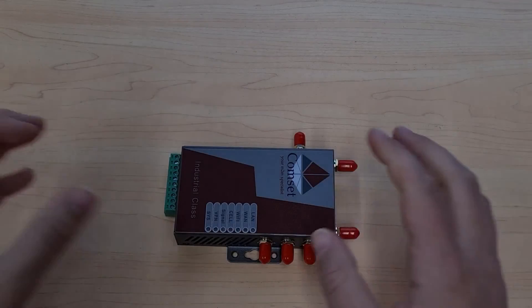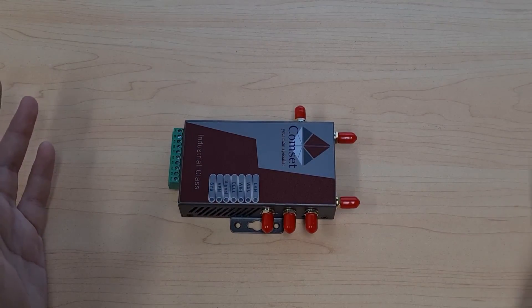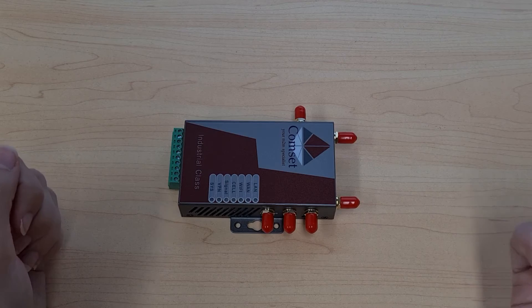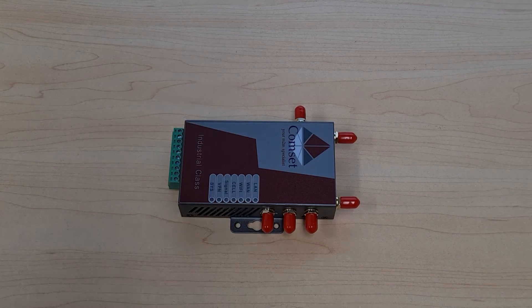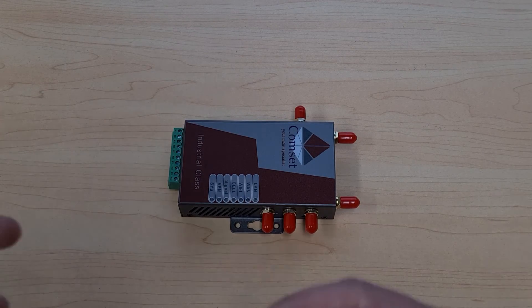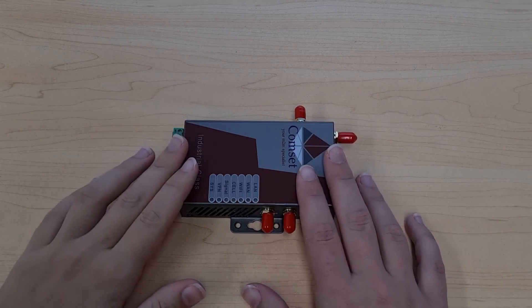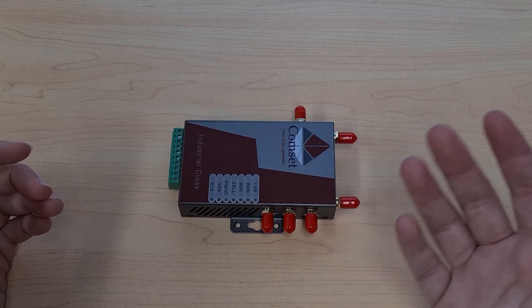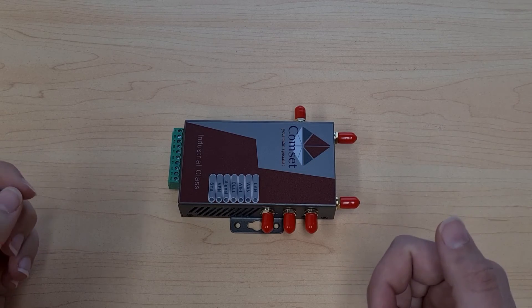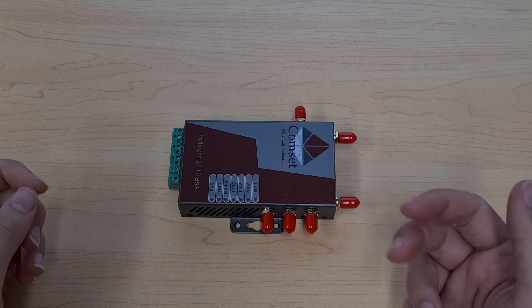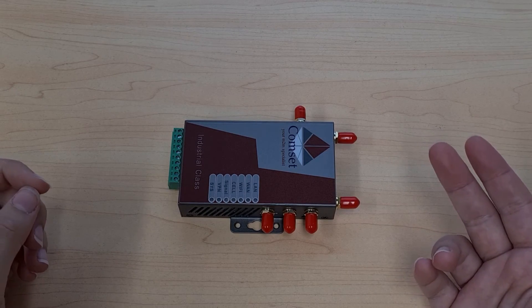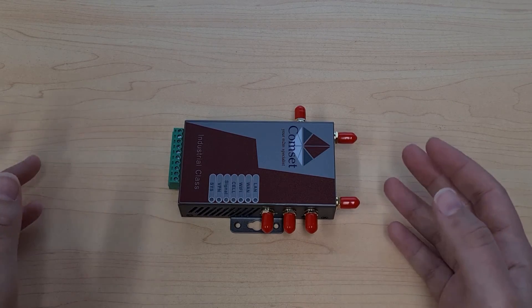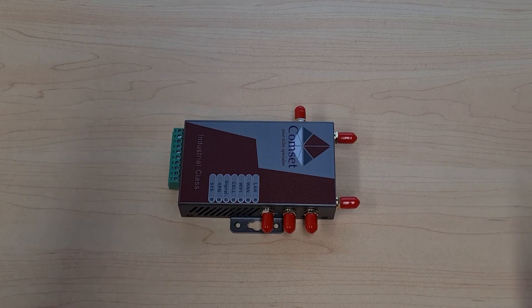Okay, so that covers the basic hardware features of the CM685VX router. If you want to learn how to configure this router or how to set up specific features like VPNs or SMS commands, be sure to check out our other tutorial videos.